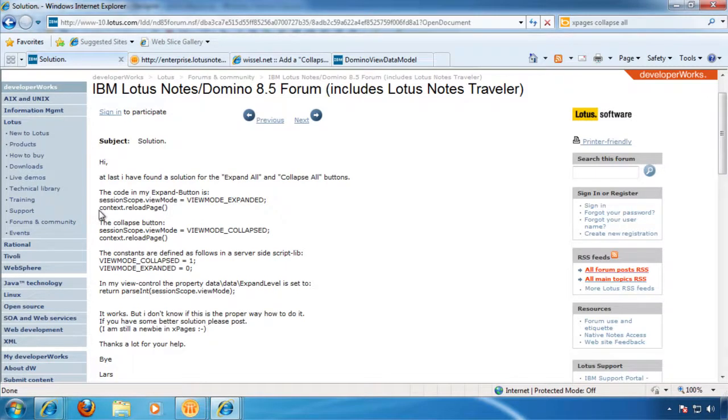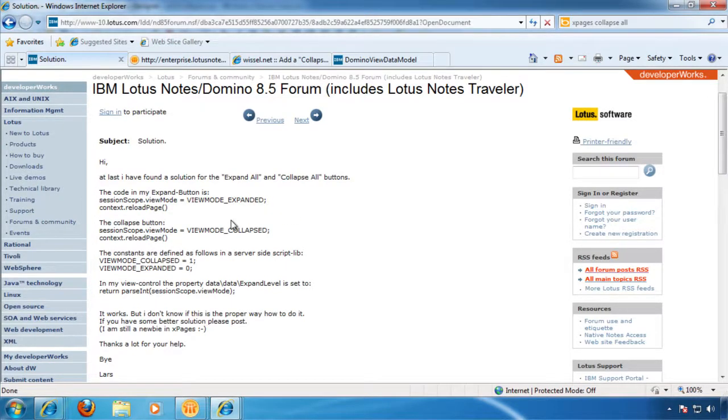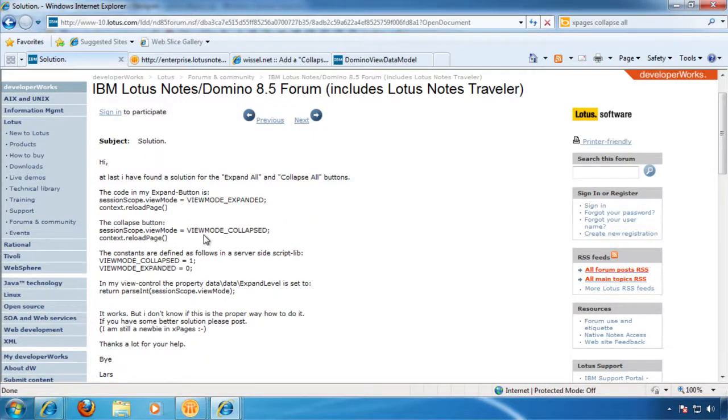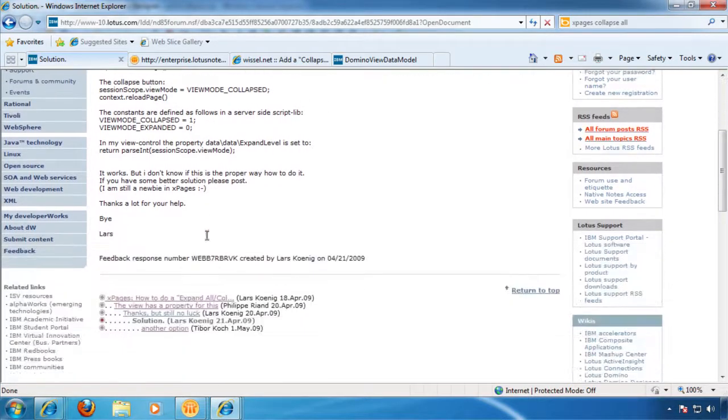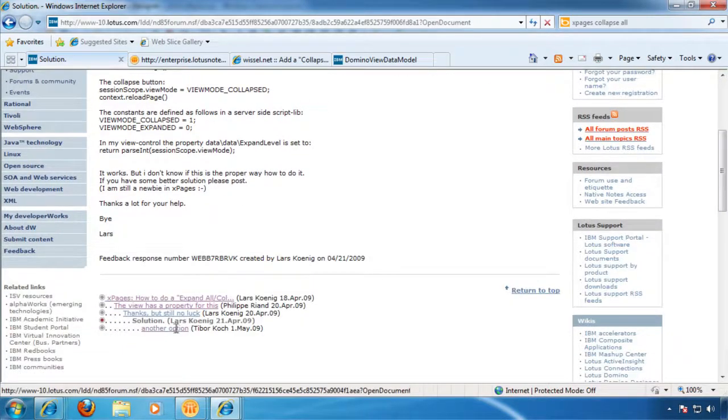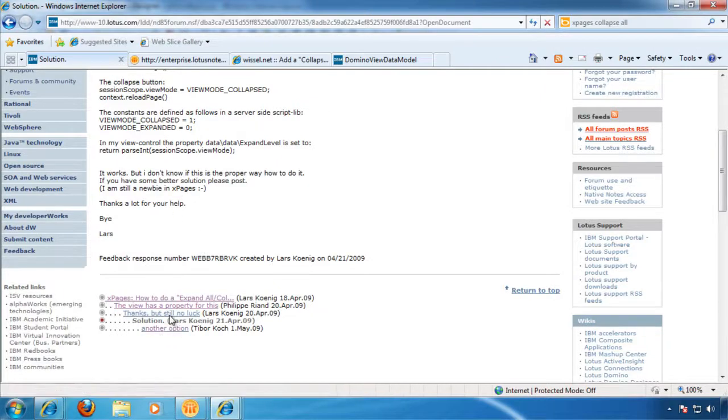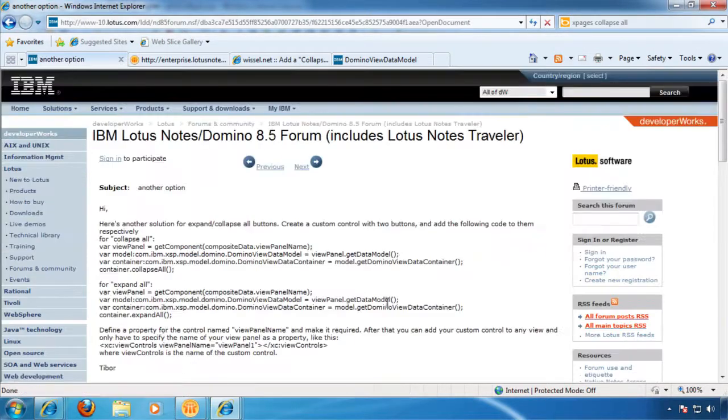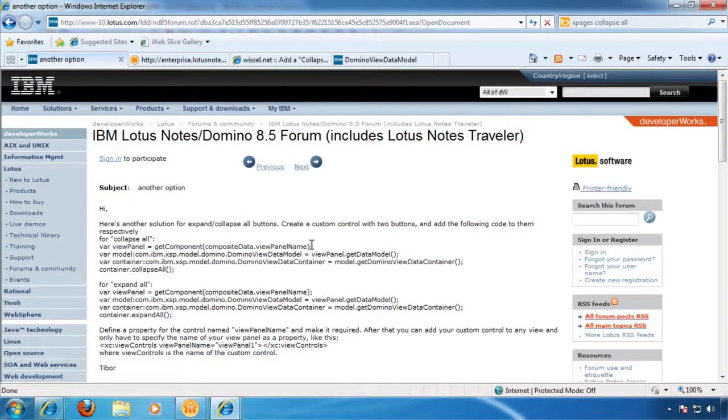The context reload page does not make perfect sense. You shouldn't need to do that, I wouldn't think. You should be able to do a partial refresh. But again, I couldn't get this to work, for the most part.